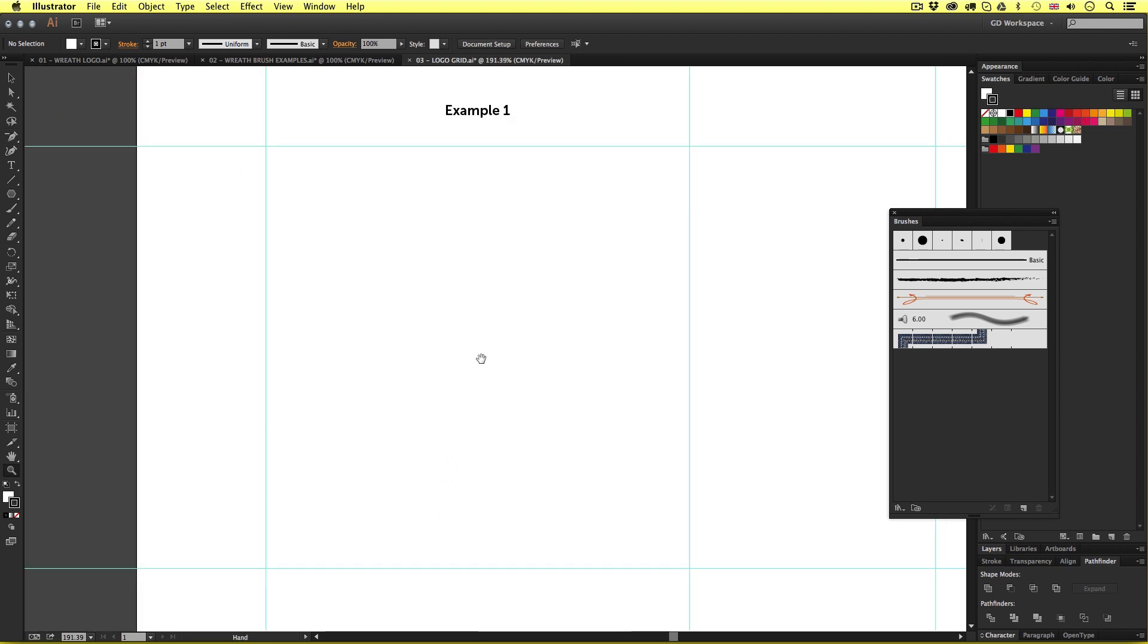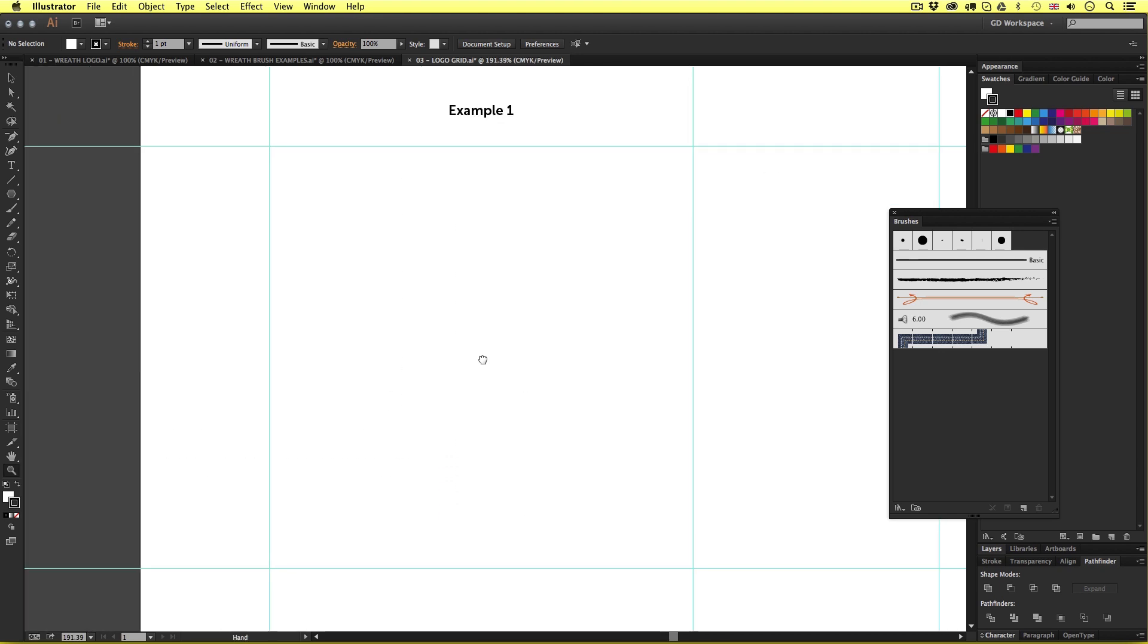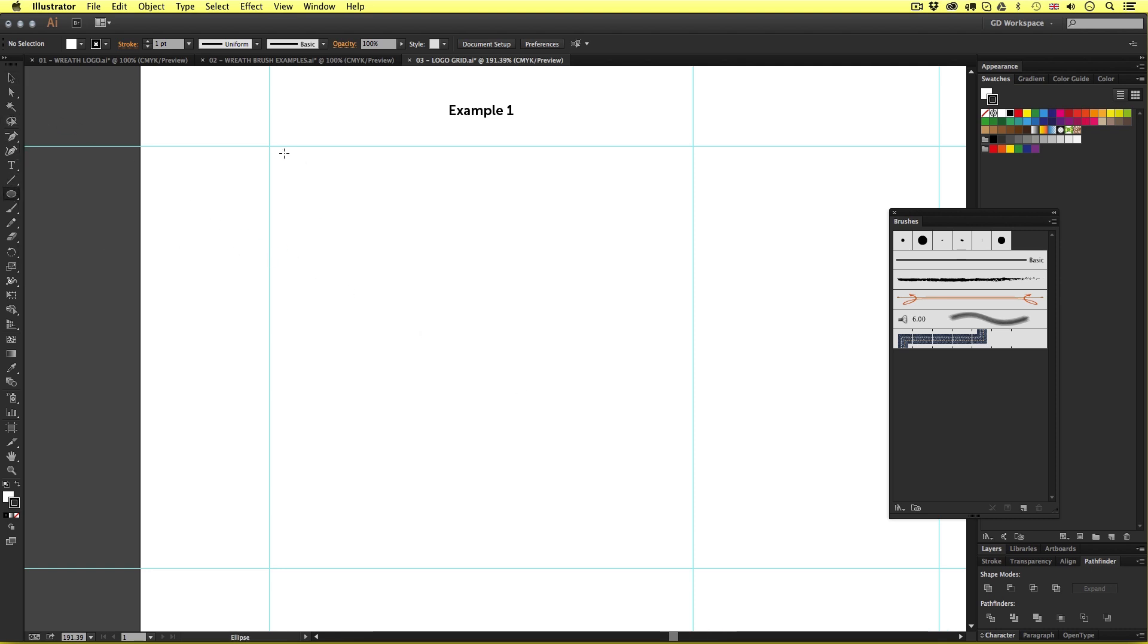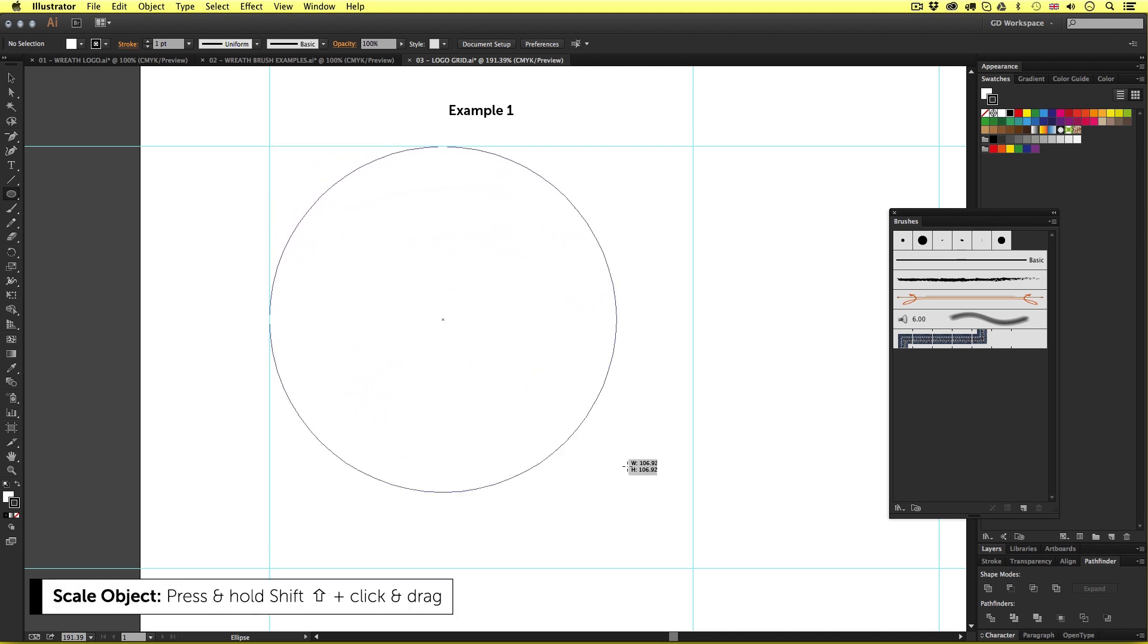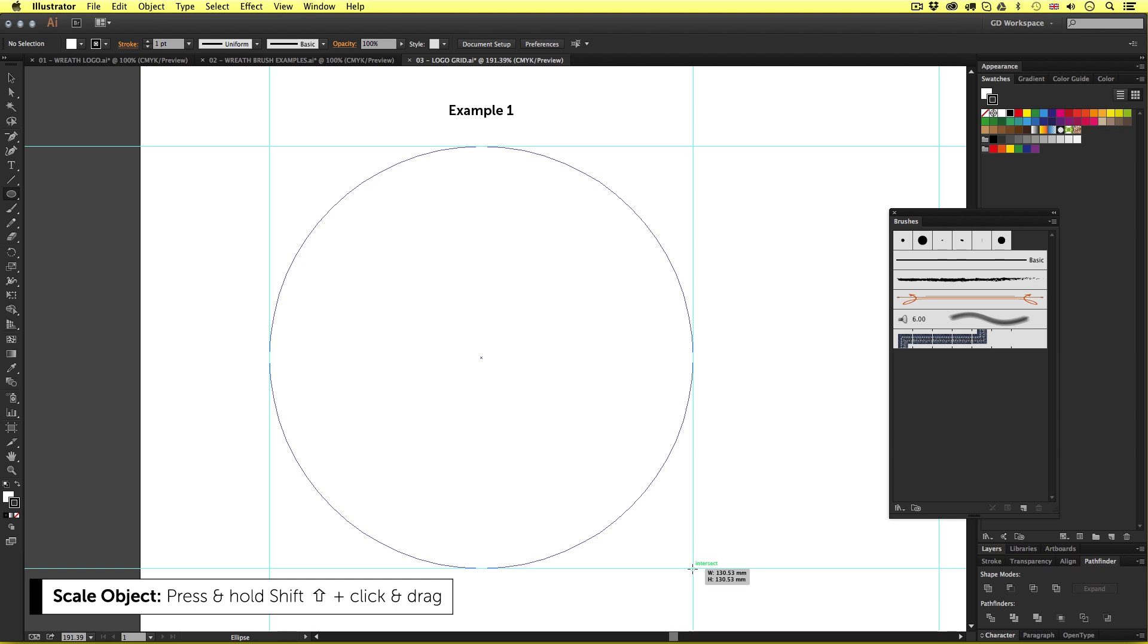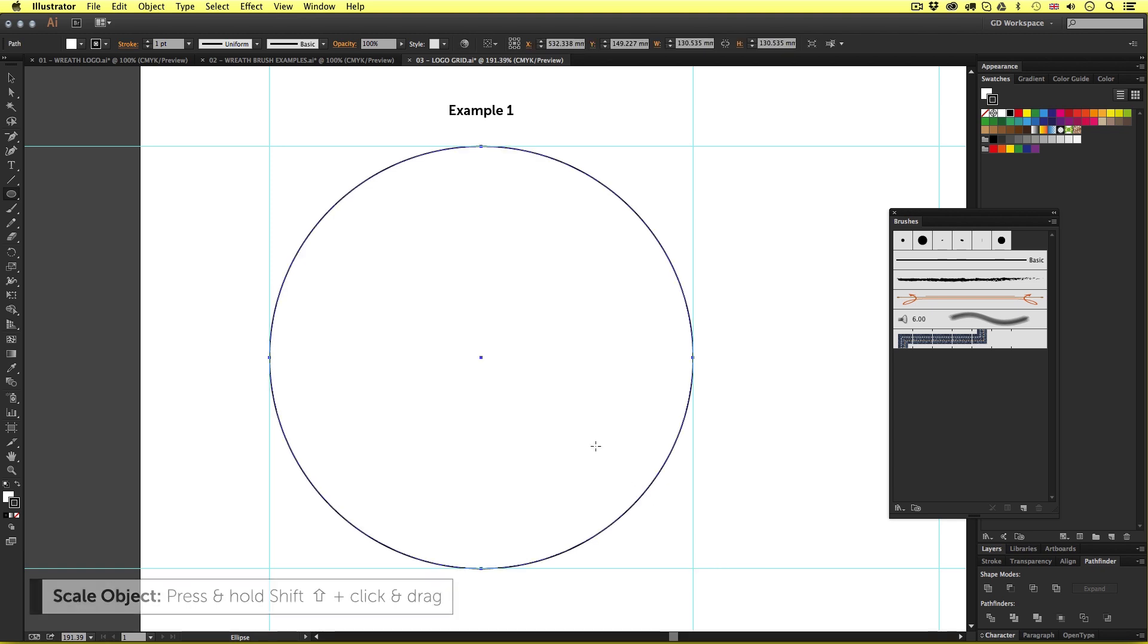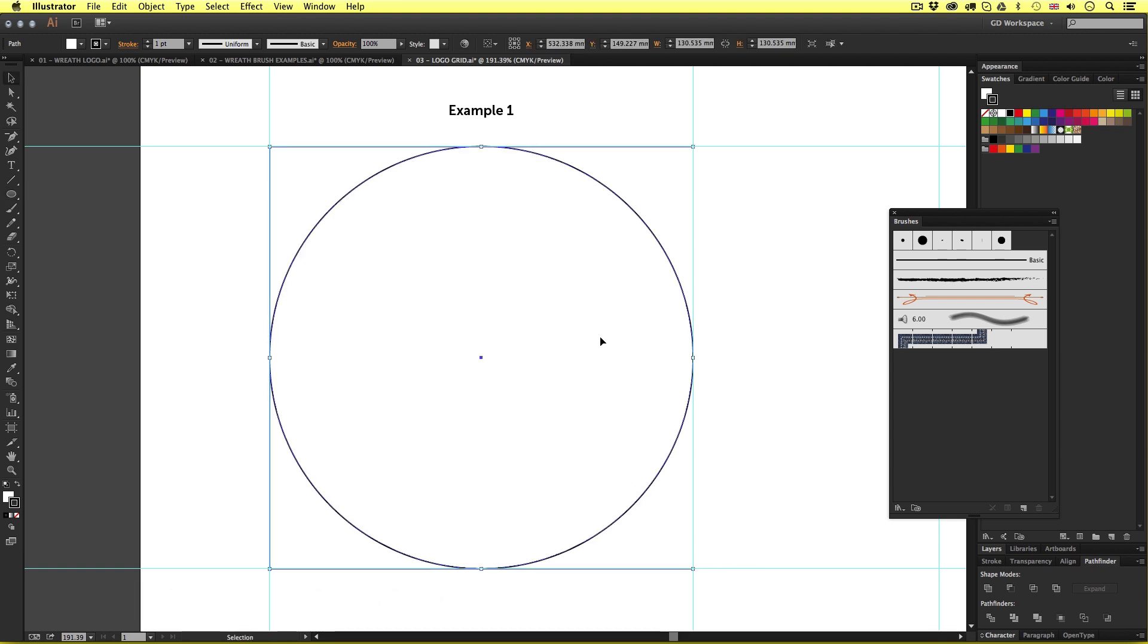Now first I need to create the line strokes to apply my brush to. So I'm going to come over to the menu and select the ellipse tool. With that selected I'm going to click and drag from the top left of the square down to the bottom right while holding shift to draw a perfect circle inside my guide. With my ellipse created I can see the four anchor points that make up this ellipse. The top, the bottom and the sides.